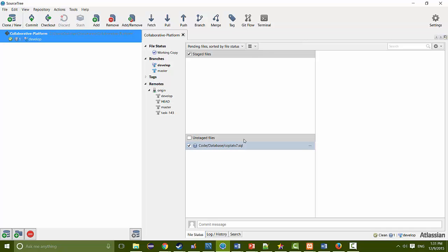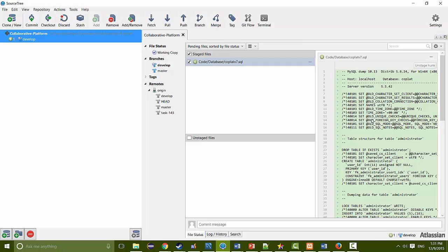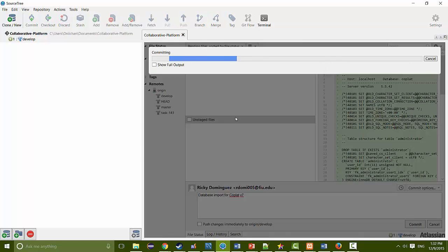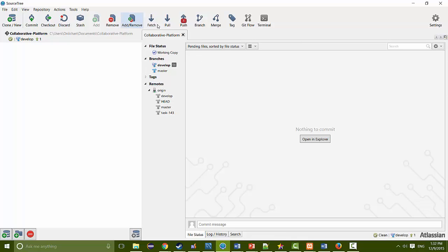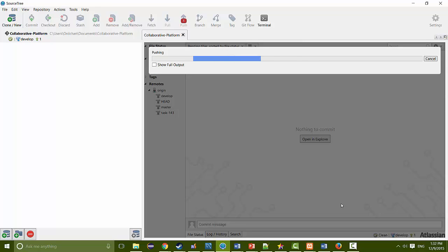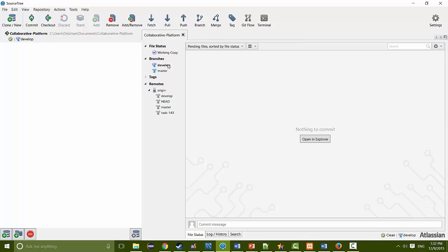For example, I'm going to commit this one right now. I click it, and all the green is all the new stuff that was added. This is actually the database import you're going to be using during your semester. You go to commit and add a message like 'database import for Coplat version 7,' then choose commit. It's going to commit the changes, and now you're ready to push the changes onto the development branch. You click push, choose where to push — I always push to both — and click OK. You have successfully pushed something onto the GitHub repository.